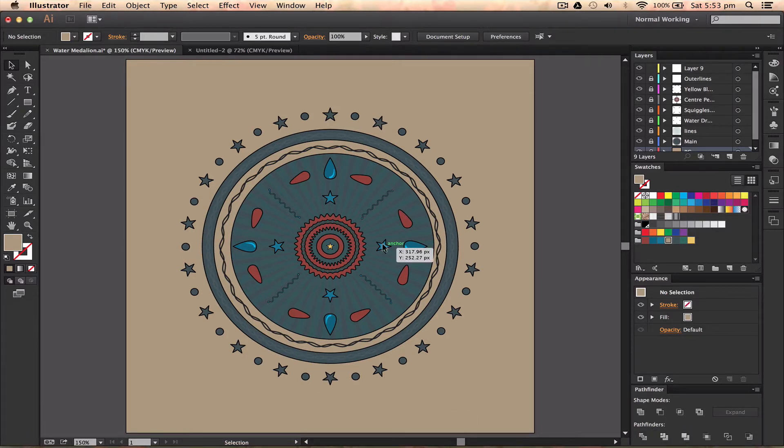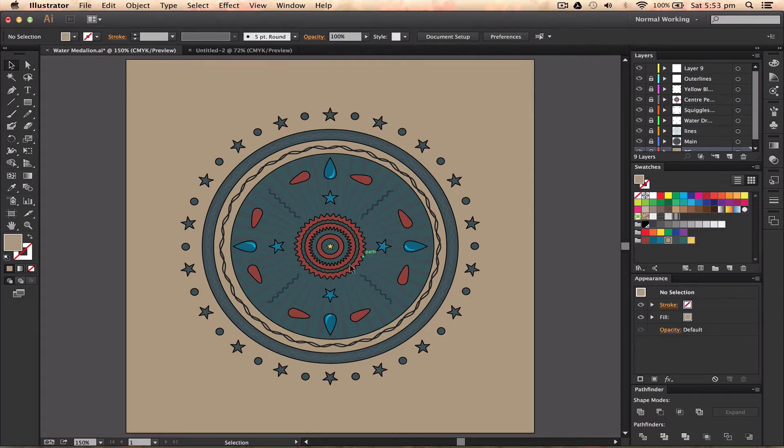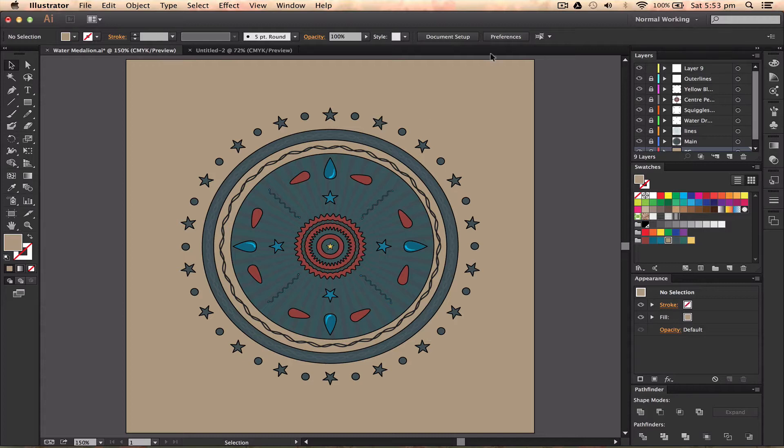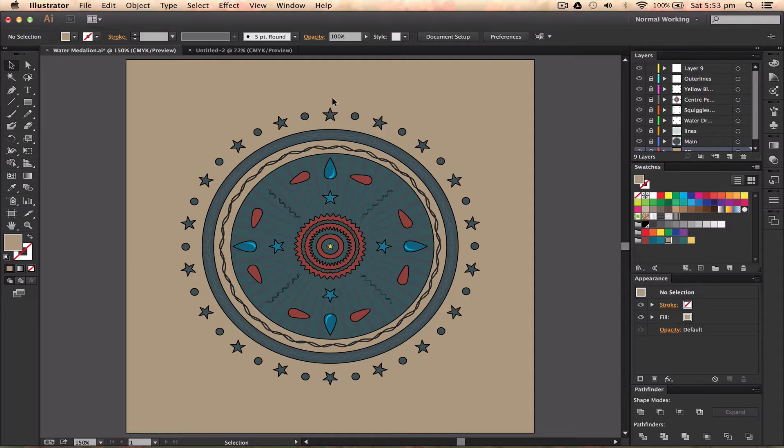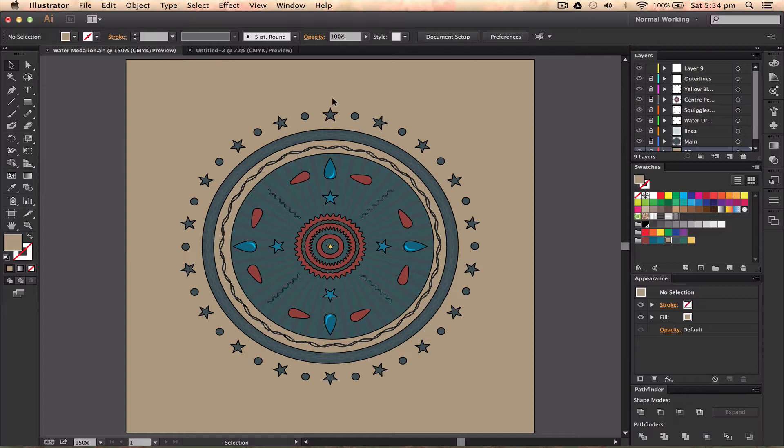A guy called Evan Ecarc posted a video a while back showing how he created a nature medallion - it was a green one. I got inspiration from that and wanted to do a medallion related to water, something different.